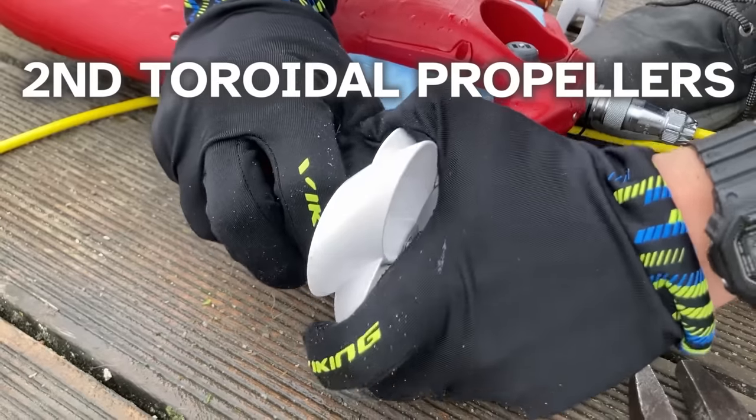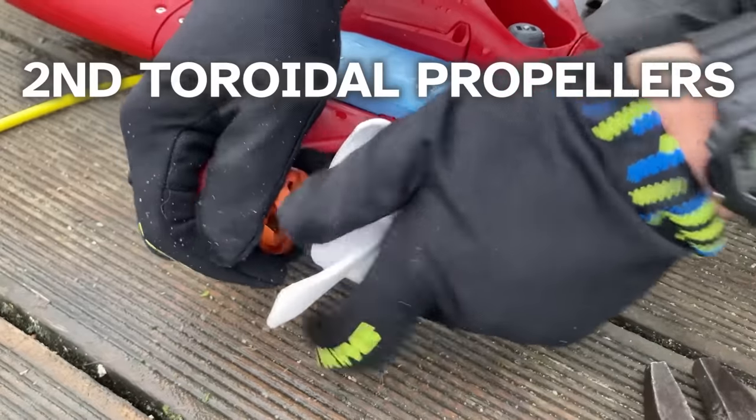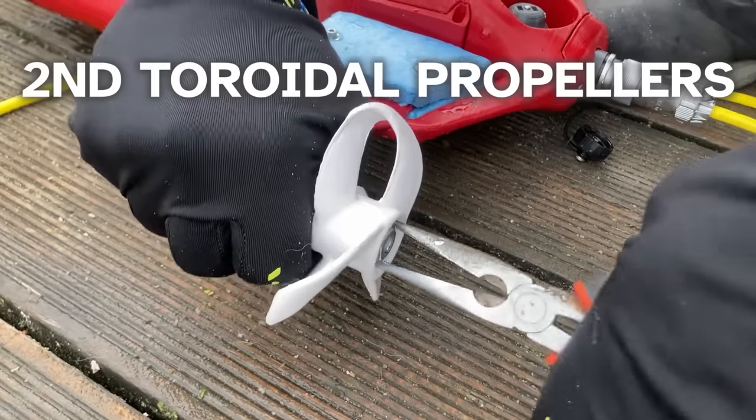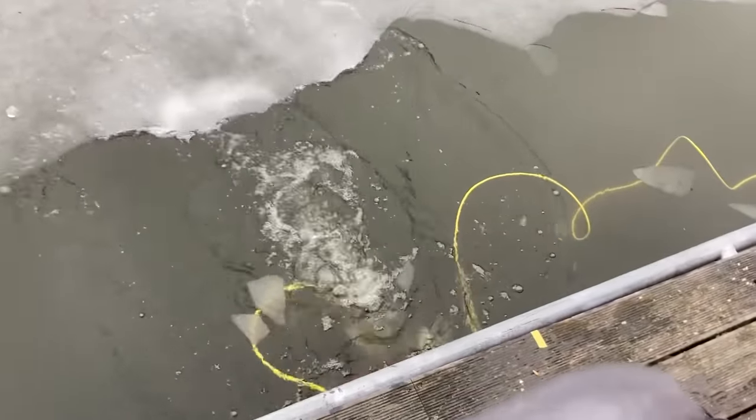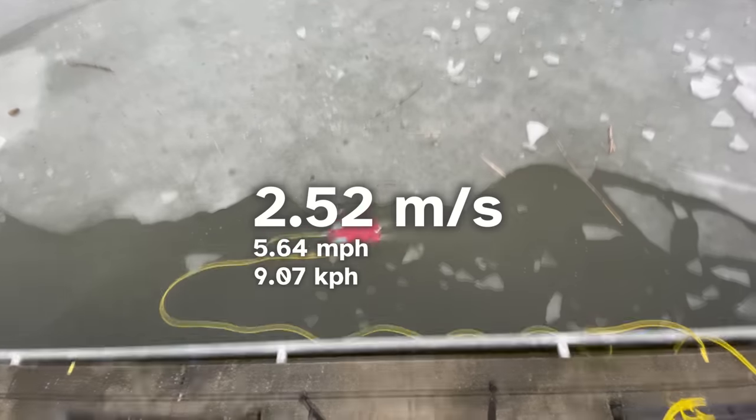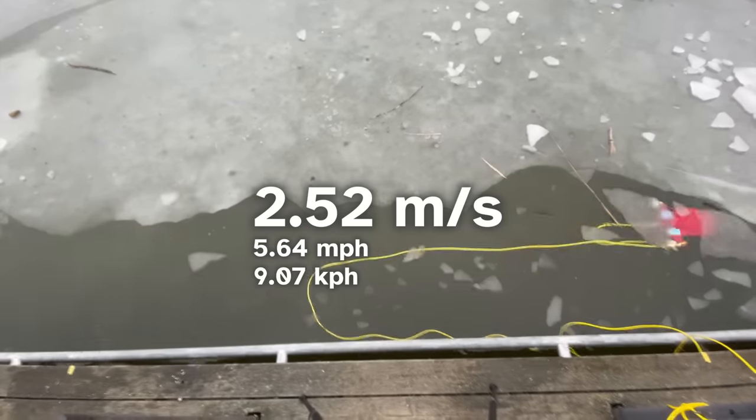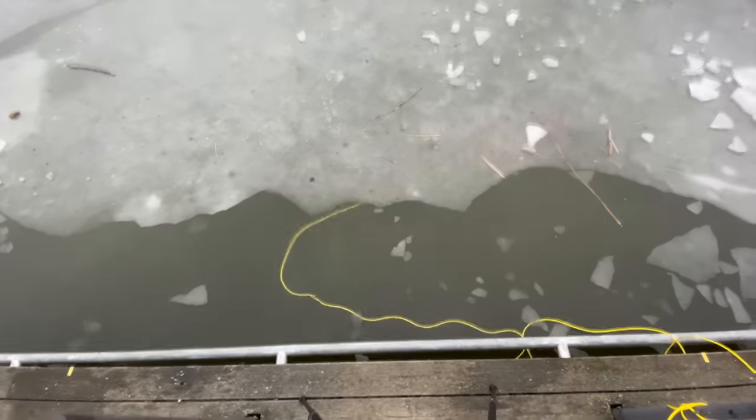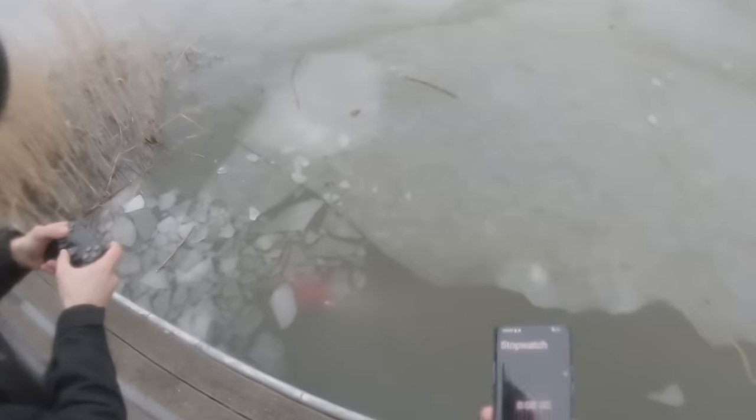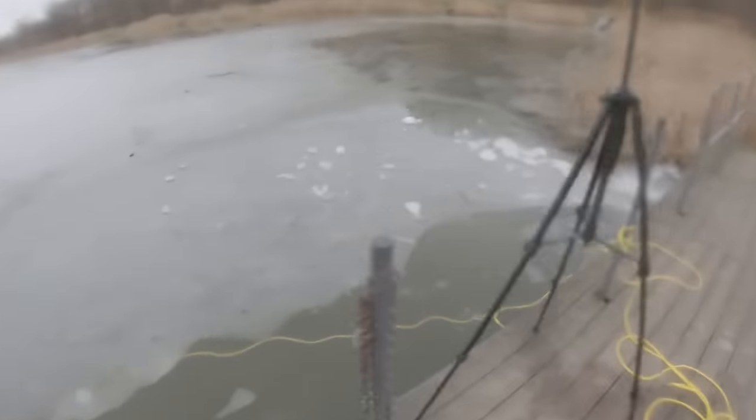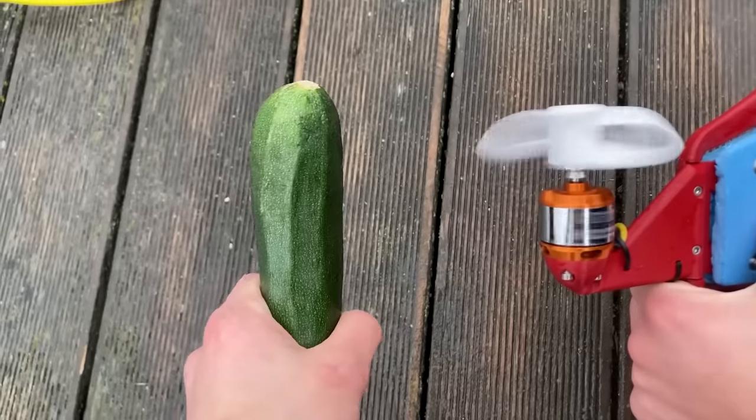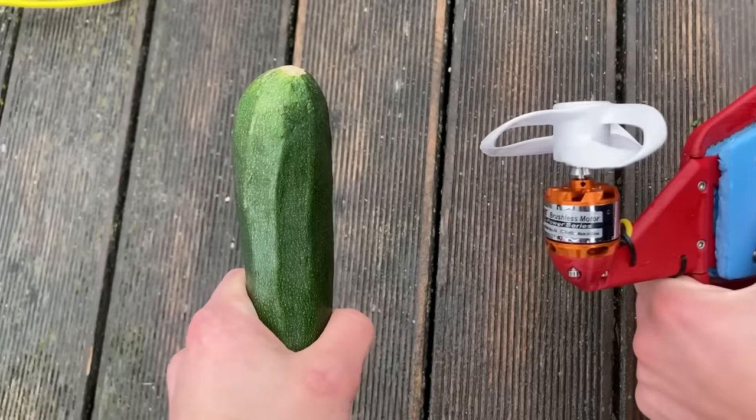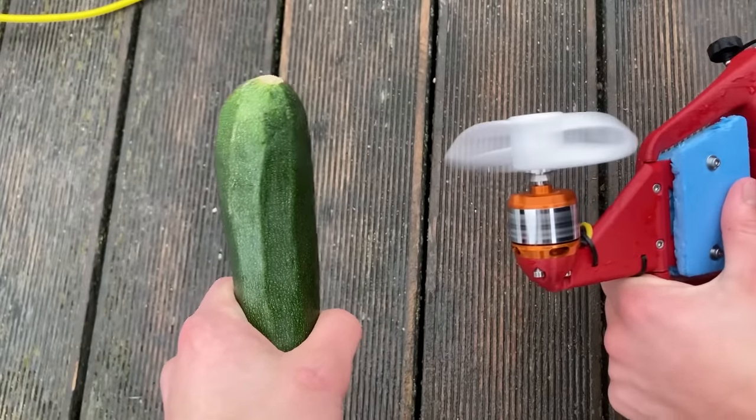And finally, let's test the toroidal propellers inspired by the Sharrow design. These feel faster than the MIT ones. The average maximum speed here is 2.52 meters per second. That's better. Still not as good as the standard propellers, but only very slightly, I would say.